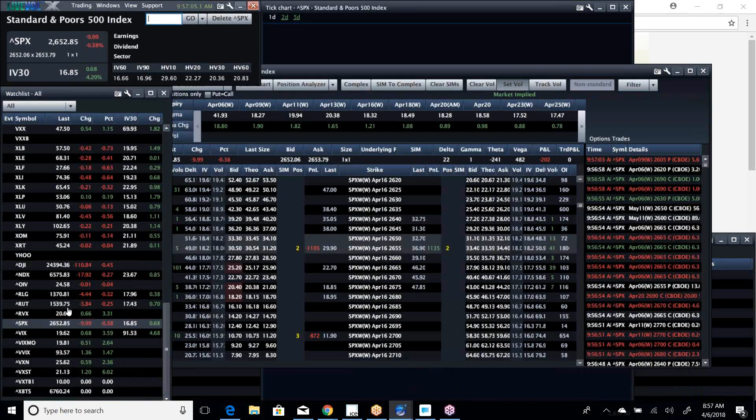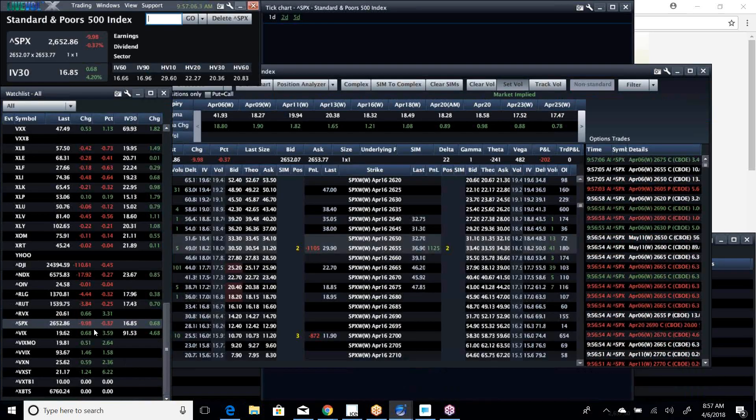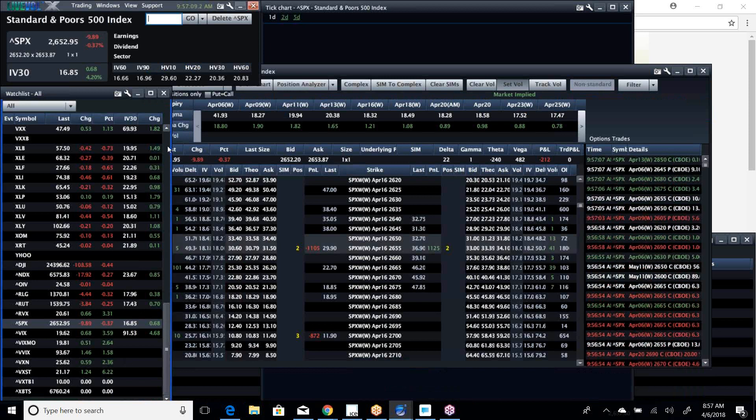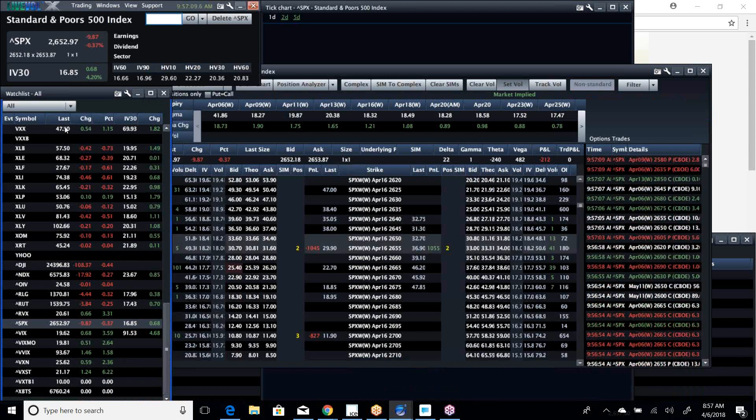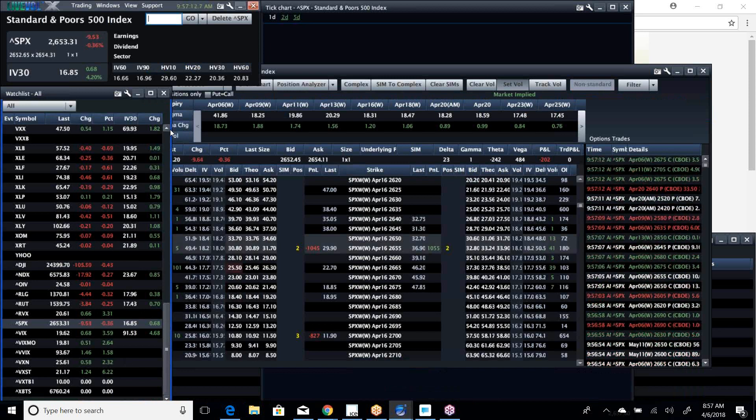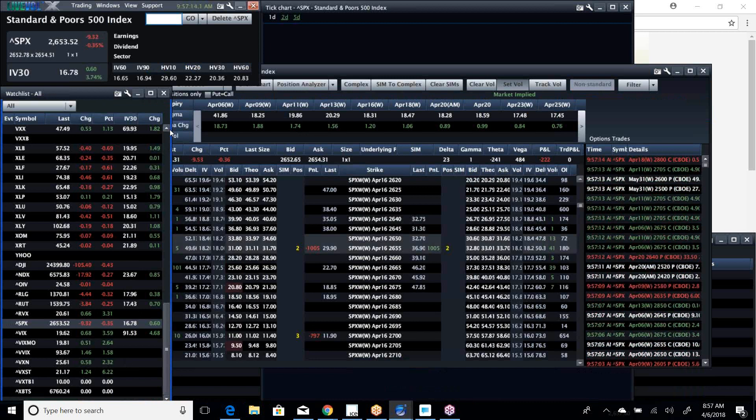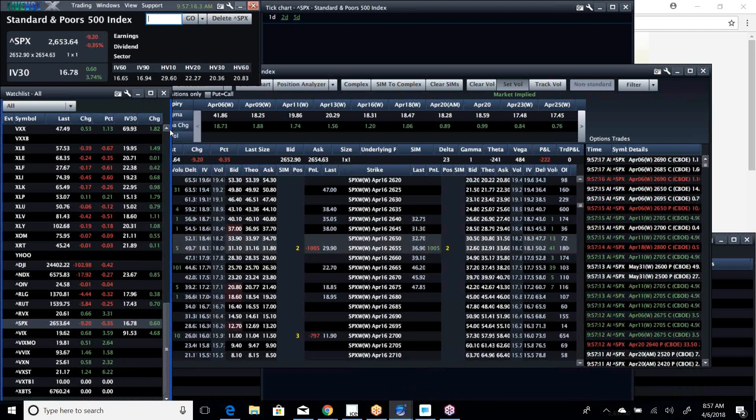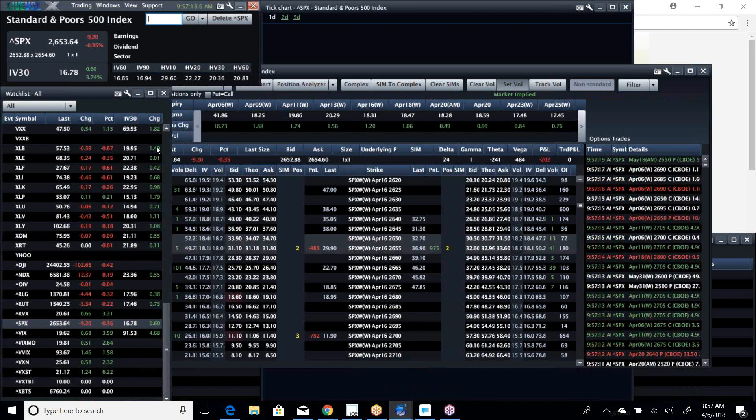Well, here we are, we're down less than 10 after being down almost 40 overnight. Volatility, a little uptick, but not a lot. It seems like the wall of worry has been climbed, and this market wants to rally.